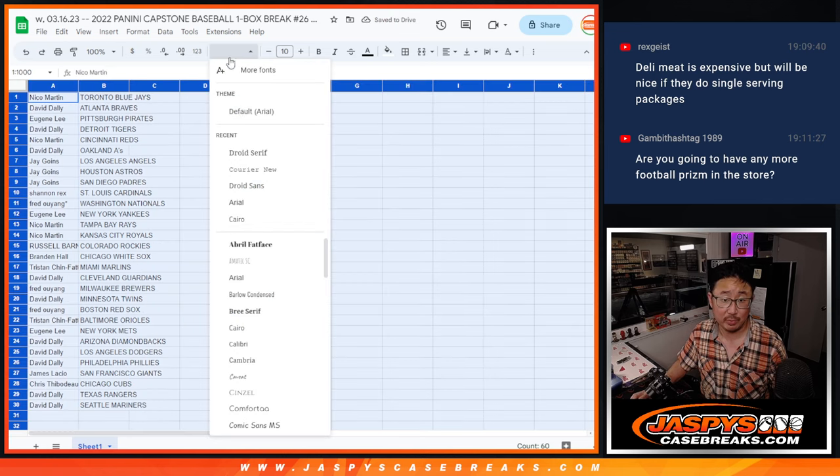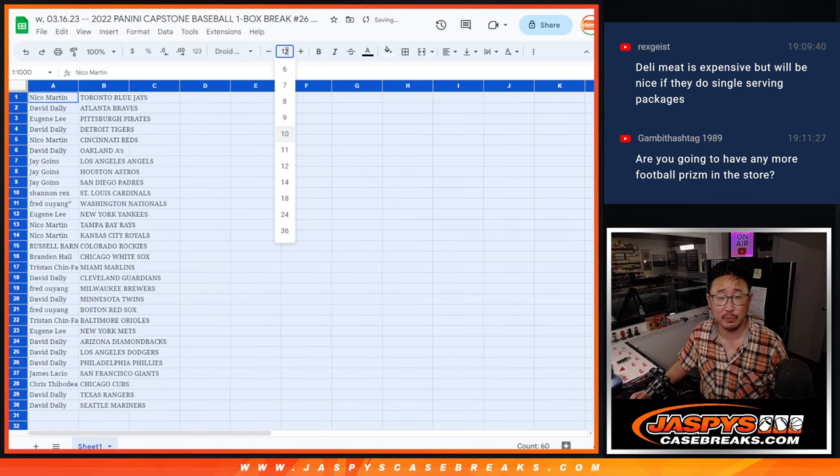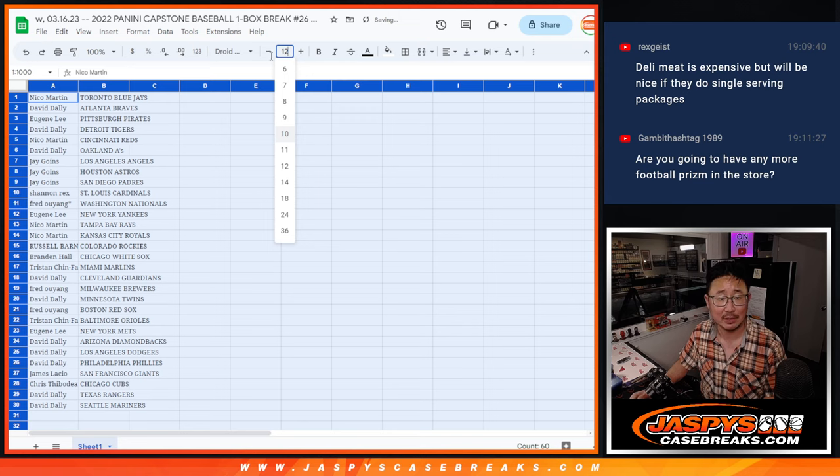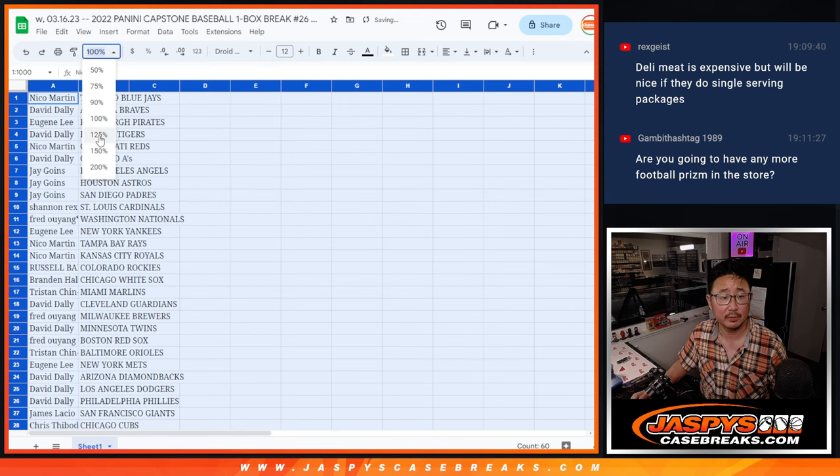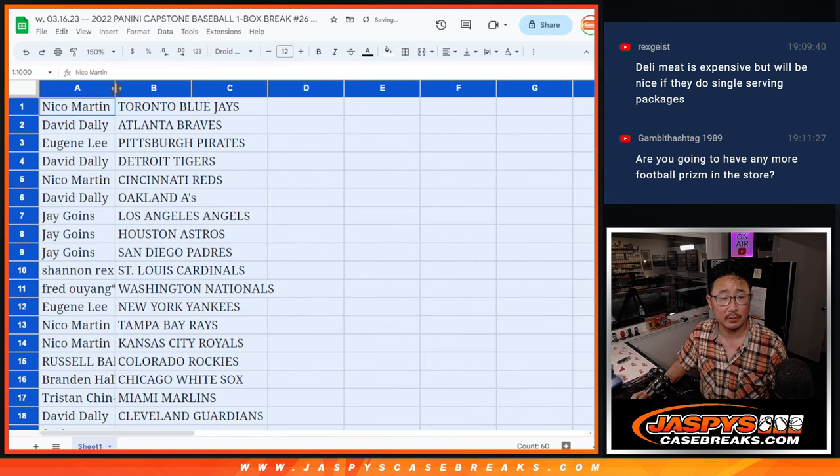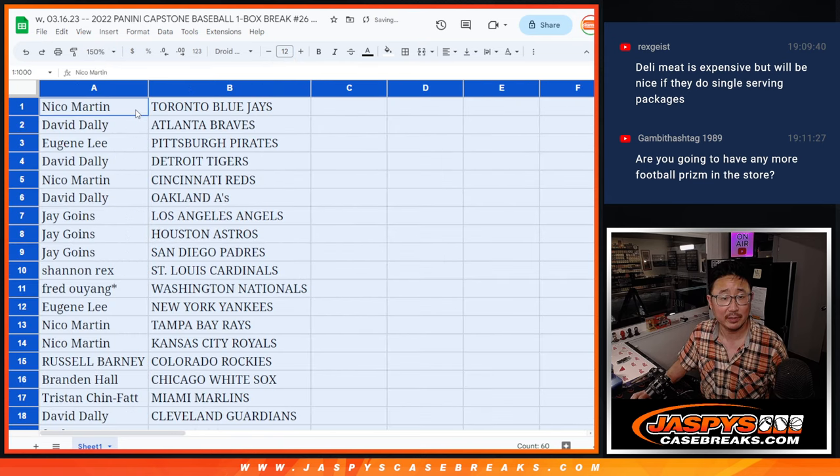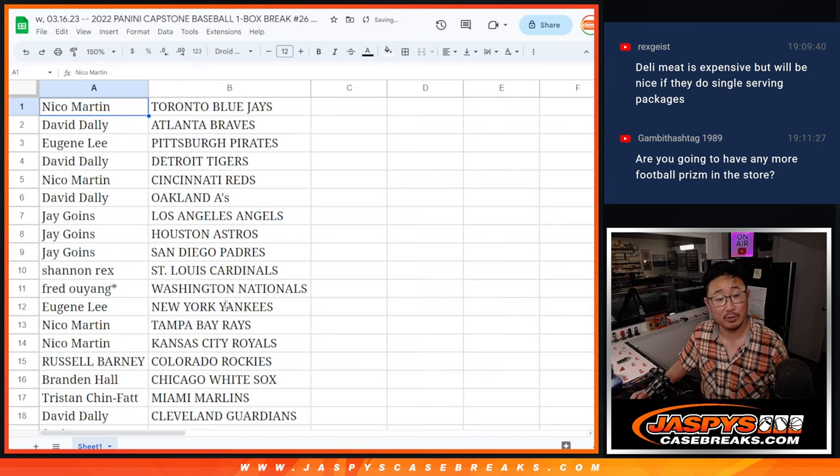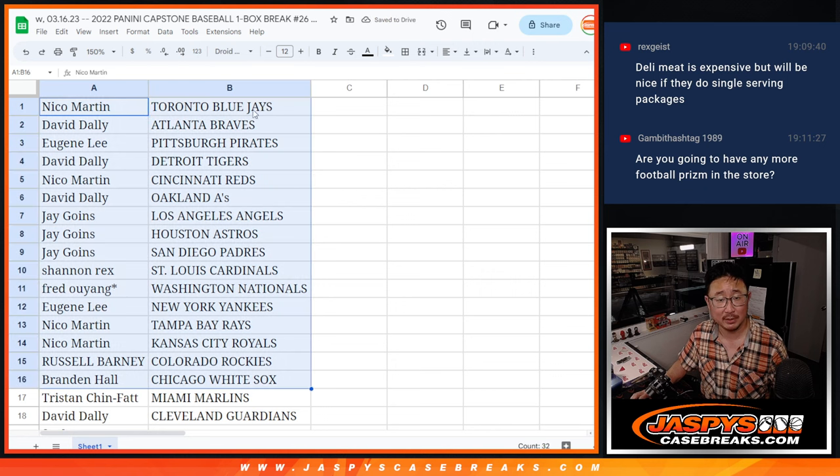Yes, we will have more Prism to post as soon as Pick Your Team 8 sells out. So the sooner that sells out, the sooner I can post a fresh set of breaks so you can grab your teams.